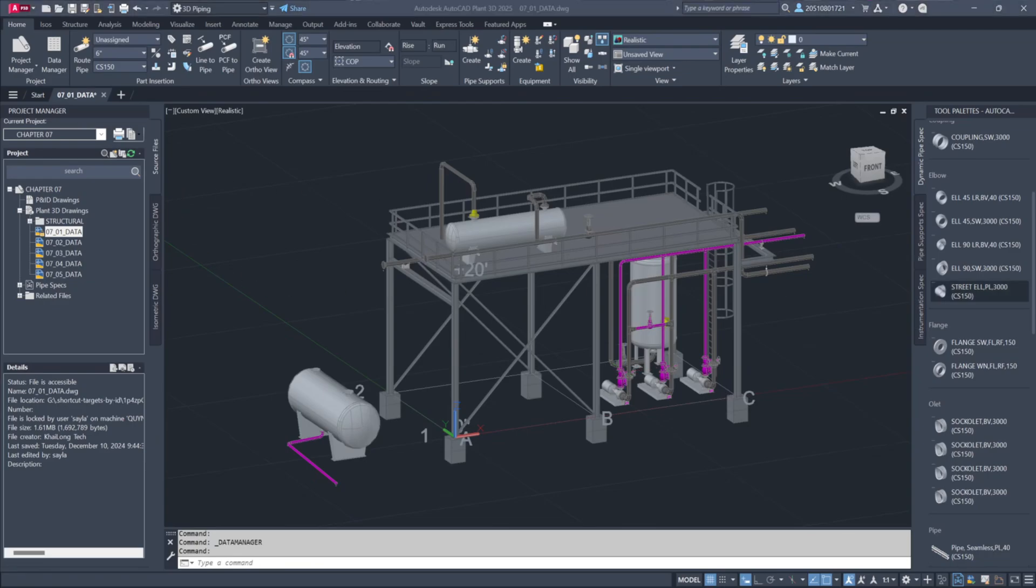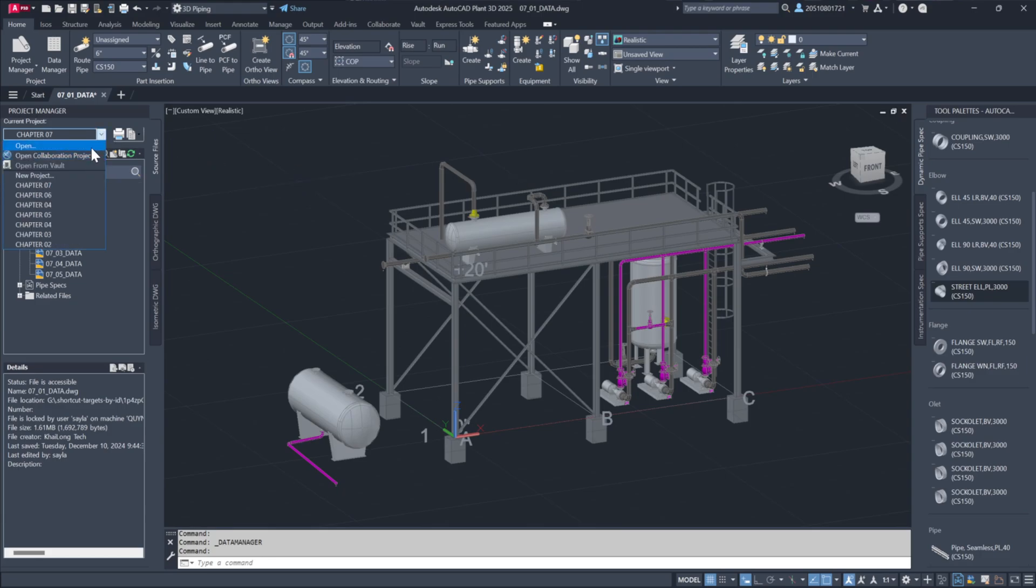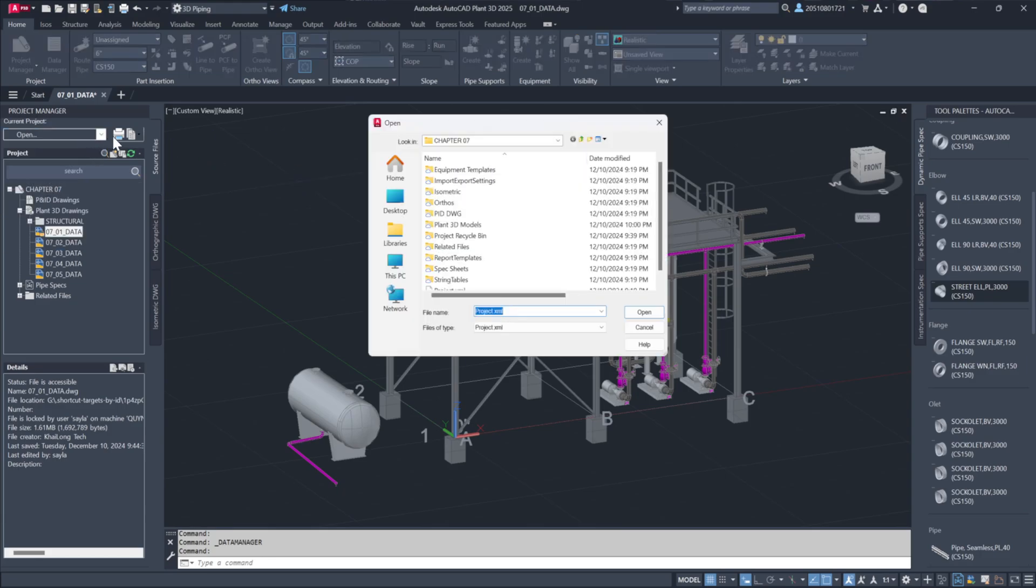Let's explore the Data Manager and its functionality. First, open the project files by navigating to the desktop, accessing the exercise files and selecting the project XML under Chapter 07.